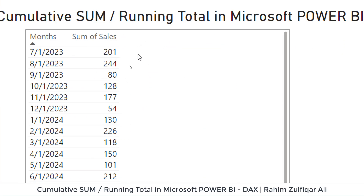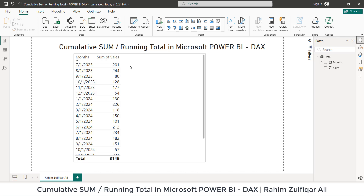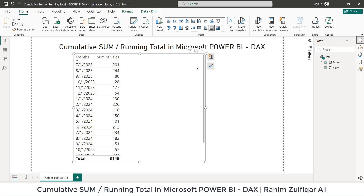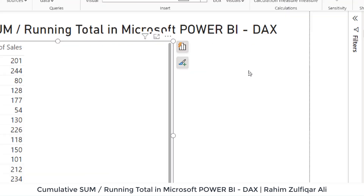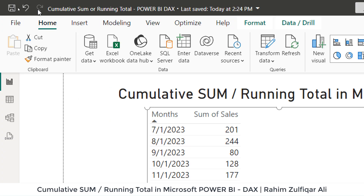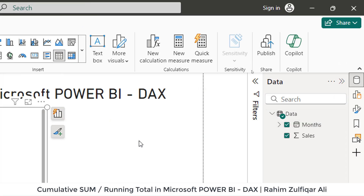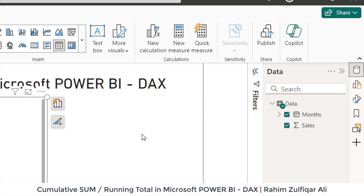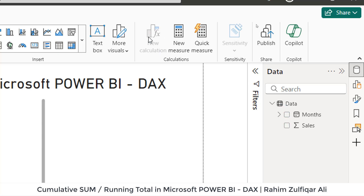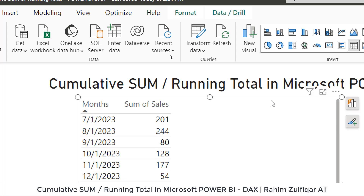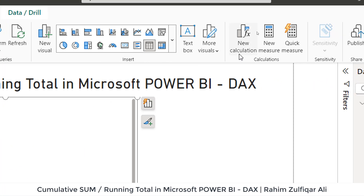Let me show you how to do it. There is a good approach using an explicit measure. The first thing is we will be using the visual calculation option. For doing that, go to the Home tab and you will find the new calculation option. If you find this option grayed out, don't worry — you need to click on the table object and that will enable it.